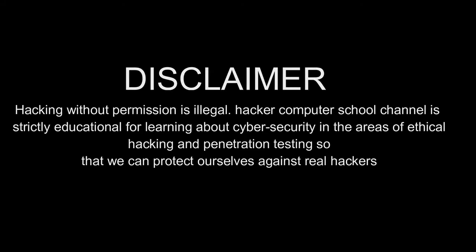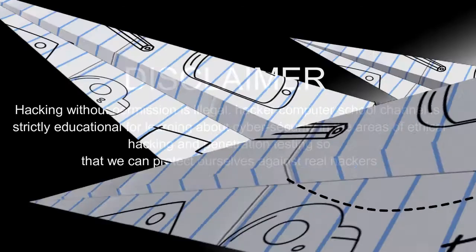Hacking without permission is illegal. Hacker Computer School Channel is strictly educational for learning about cyber security in the areas of ethical hacking and penetration testing so that we can protect ourselves against real hackers.